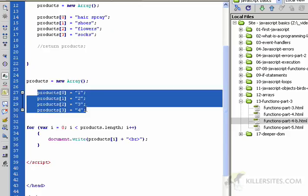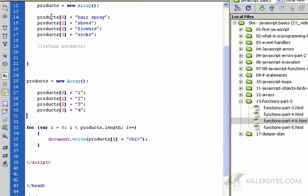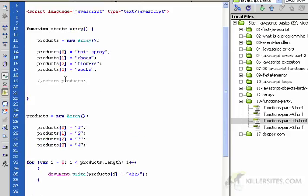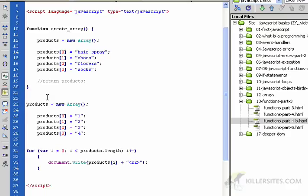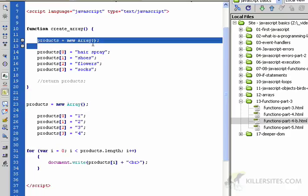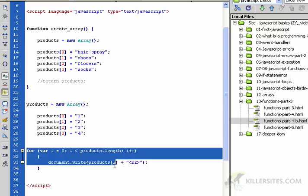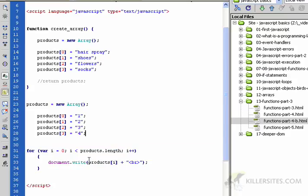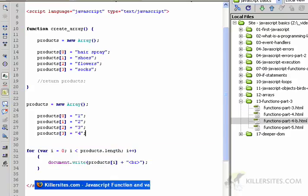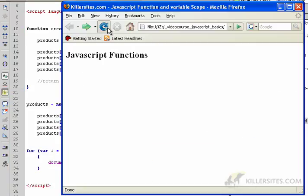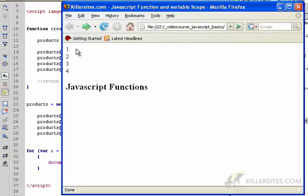I've created a second array called products with a whole bunch of different values from what we had up here. It's outside of this function, so this products array is different from this products array. Let's see what happens.